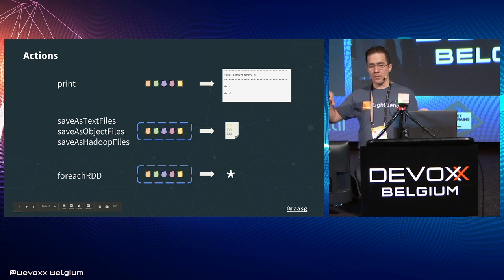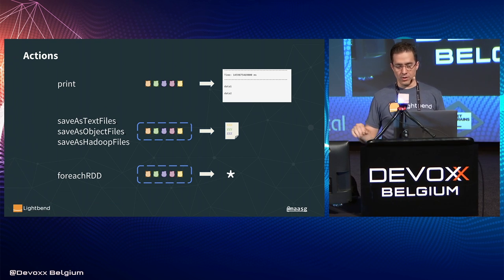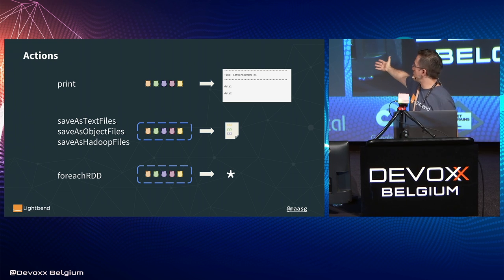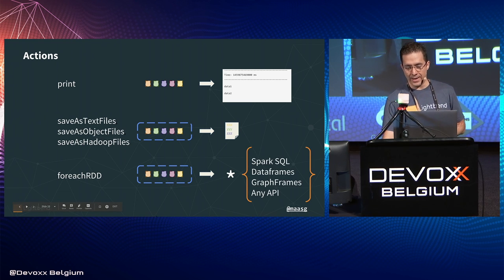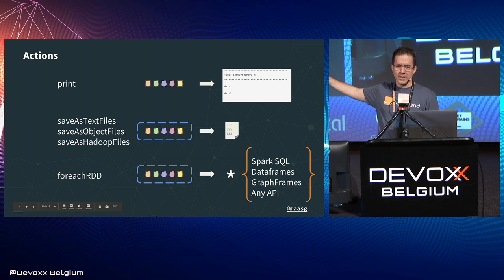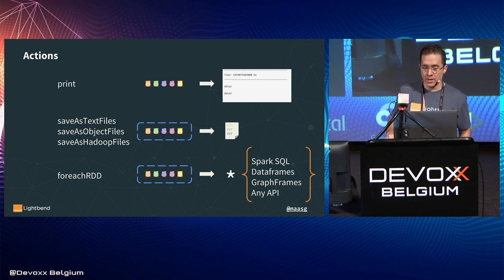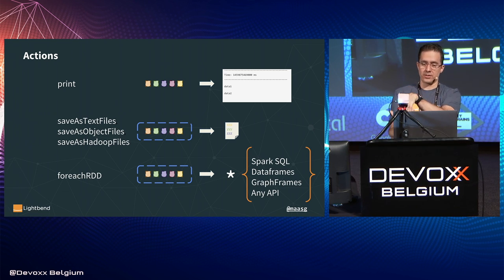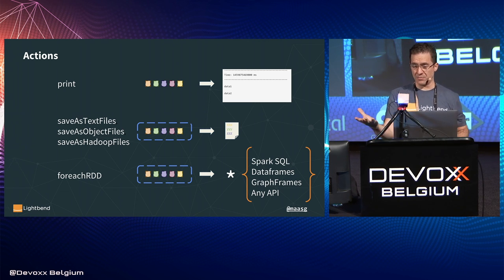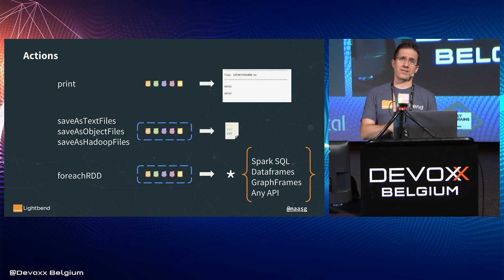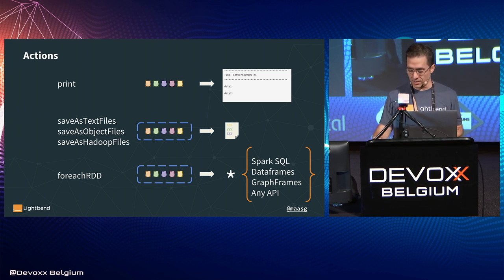Actions are how you get data out of the streaming computation. All actions are based on `foreachRDD` — the most fundamental function. You can apply any library or existing Apache Spark libraries on the `foreachRDD` context. This has been used to implement connectors to Apache Cassandra, Elasticsearch, and others, because of the power and flexibility of this operation.